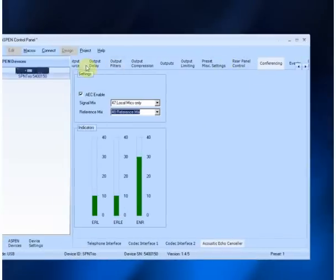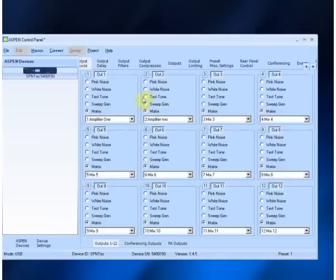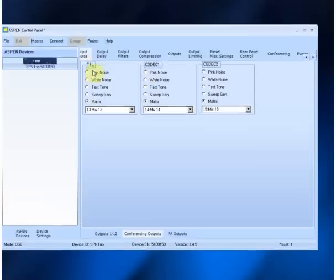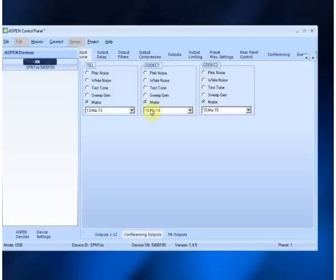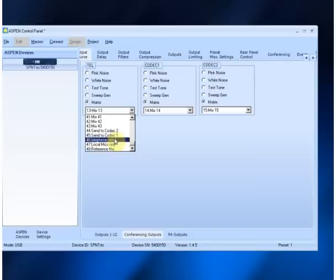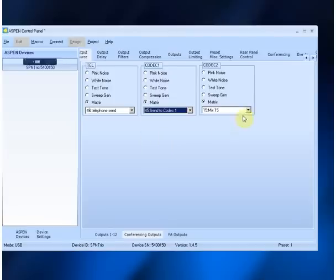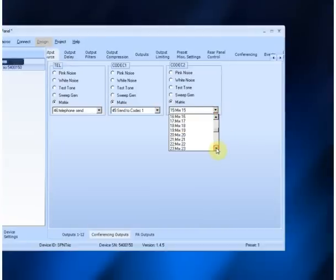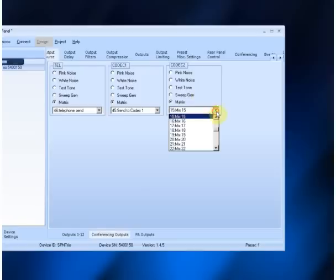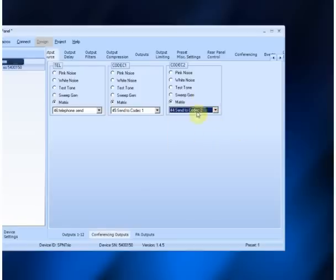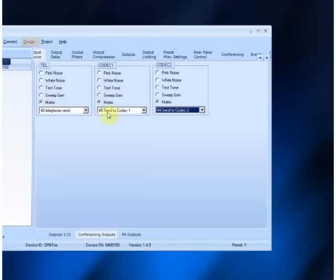Secondly, you need to go to the Output Source and define what signal you want to send out of the different outputs. Go to the conferencing outputs — notice here we have mix 13 and mix 14, but these are not the signals we want to send. We want to send the 'Send to Telco' signal to the telephone output, and codec 1 to the codec output. If we had a second codec hookup, we would pick codec 2, but we would also need to make sure we route signals to it. This gives us the correct connections.